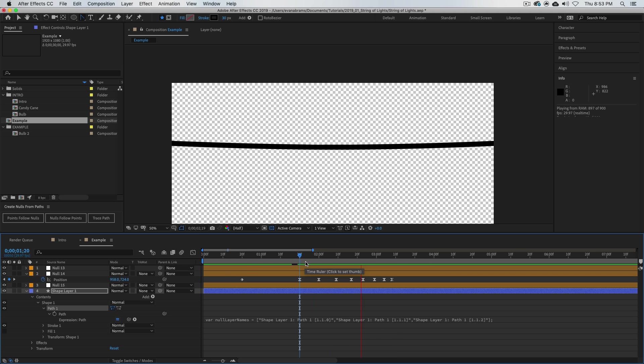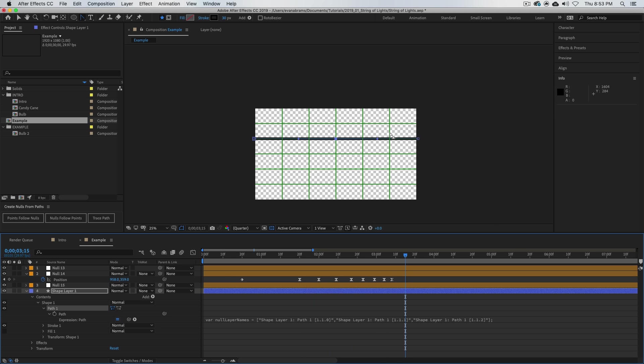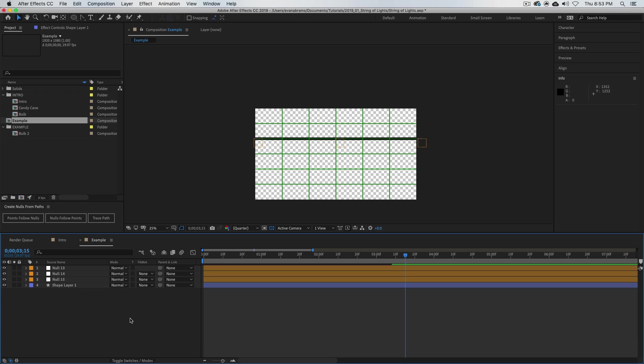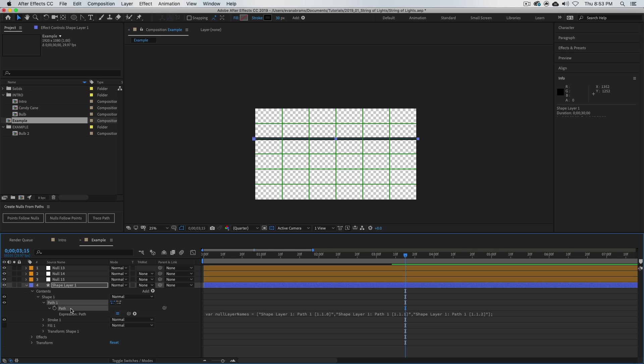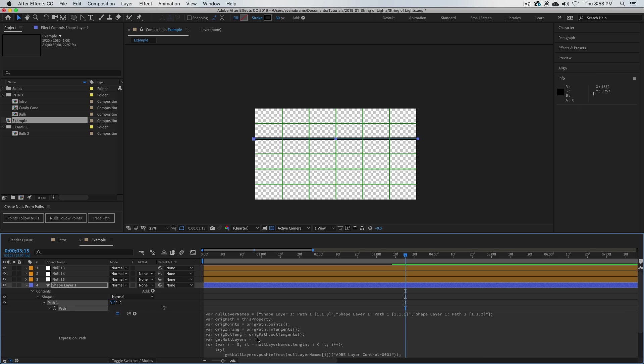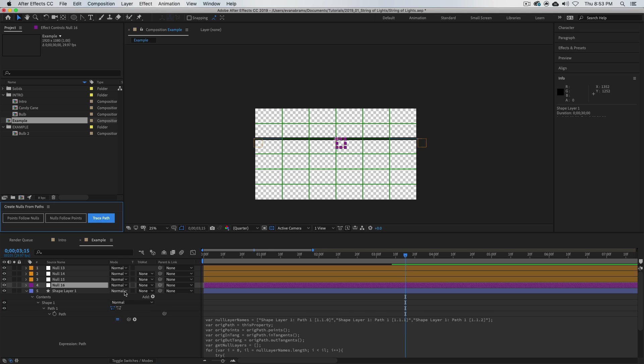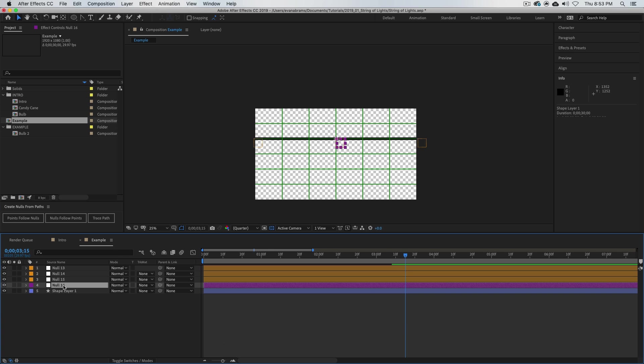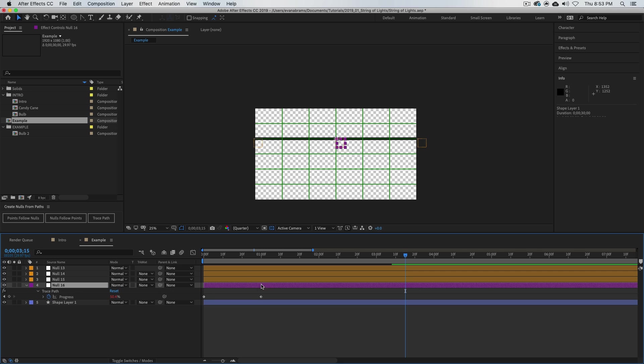But what if we want to put some light bulbs on here? We want to stick some light bulbs on this path. We would grab that path again, and even though we've got this big nasty expression on it, I just select the path and click here: trace path. Now what does that do? What's trace path do?